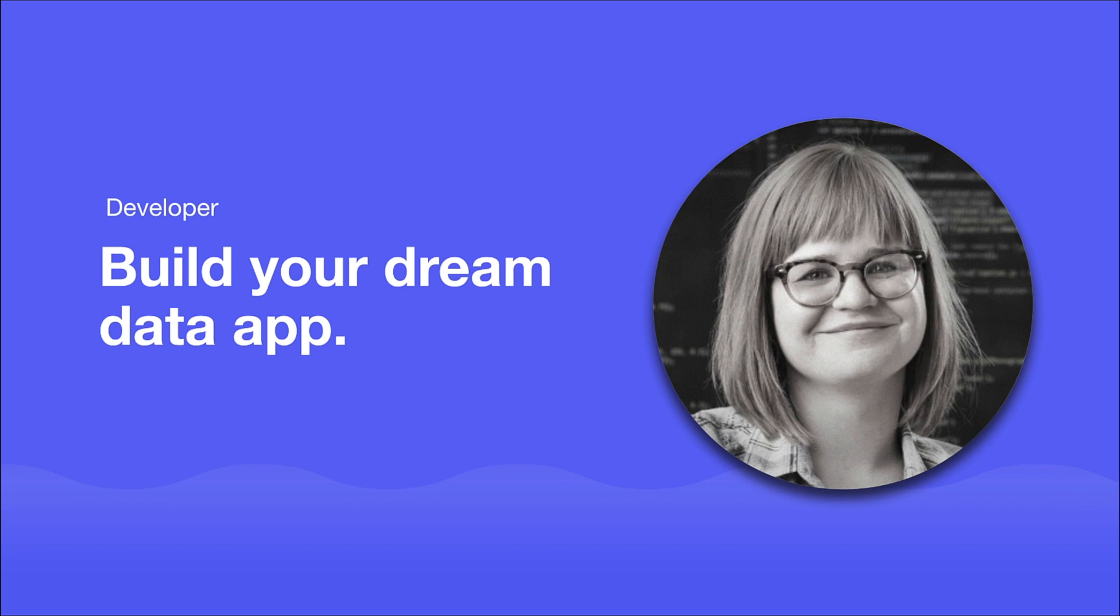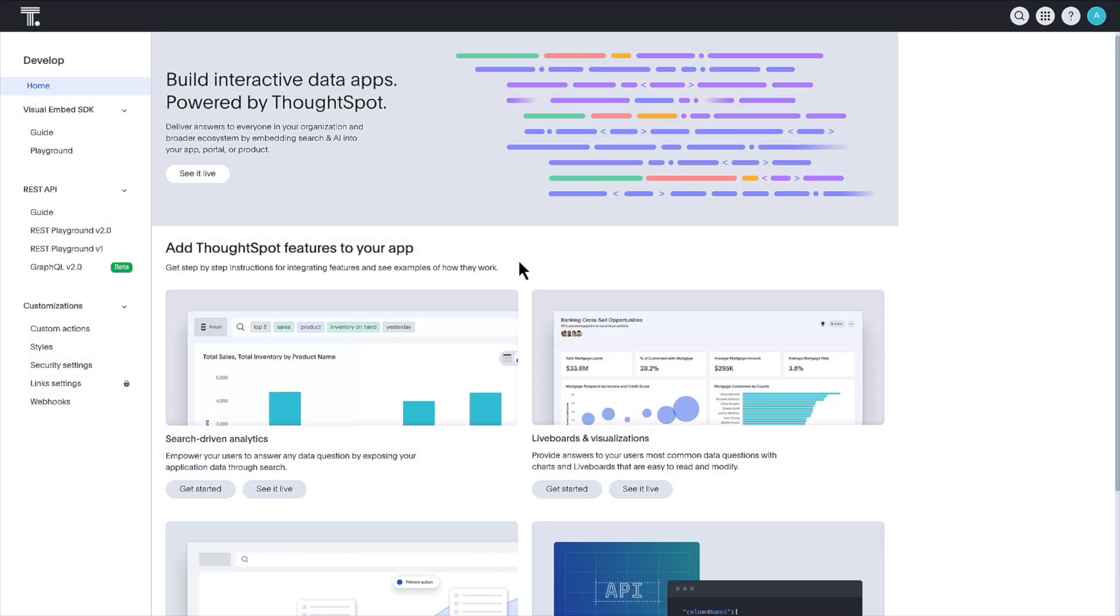Curious about how Spotter can be integrated into your business applications and agents? Great! Let's dive in and see how it's done within the ThoughtSpot developer playground.